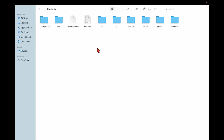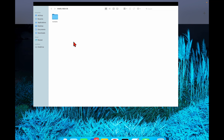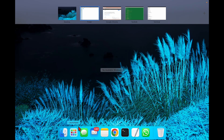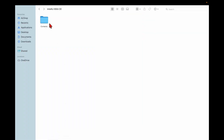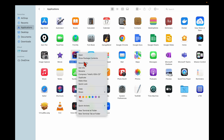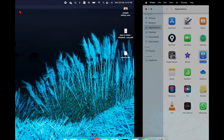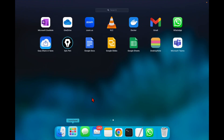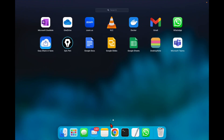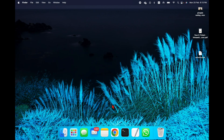So what I need to do is simply go to the Finder again, go to Applications, right-click on IntelliJ, and then do 'Move to Bin'. You can see IntelliJ is no longer there — it has been removed.